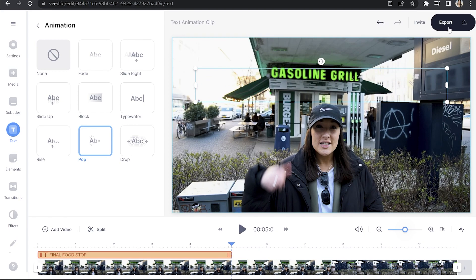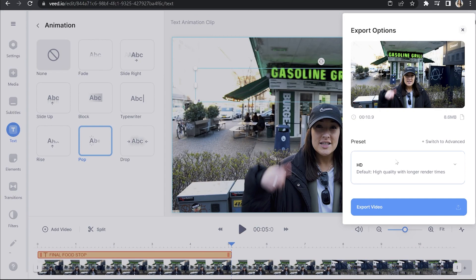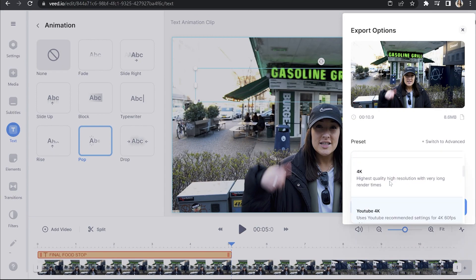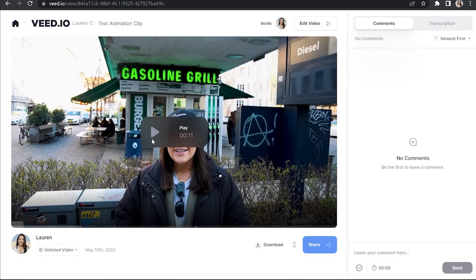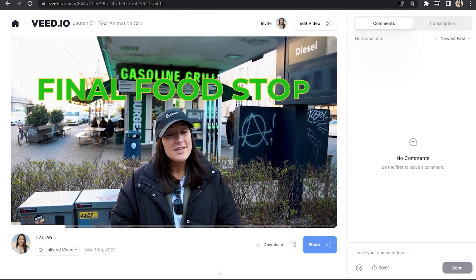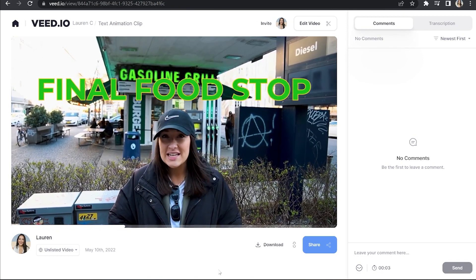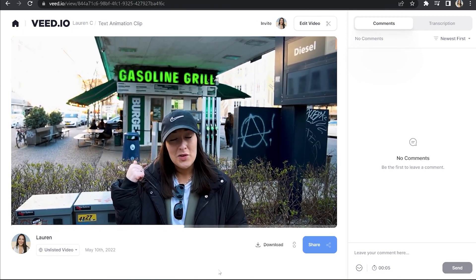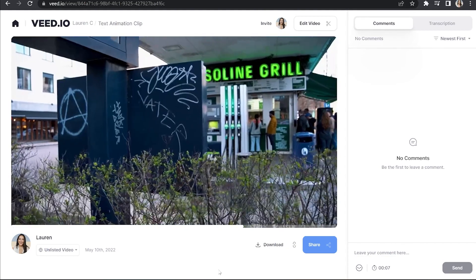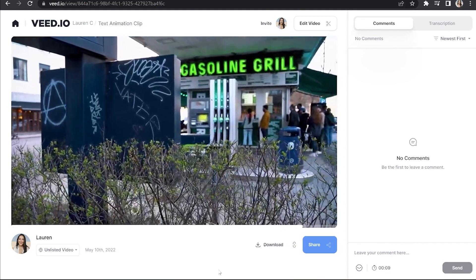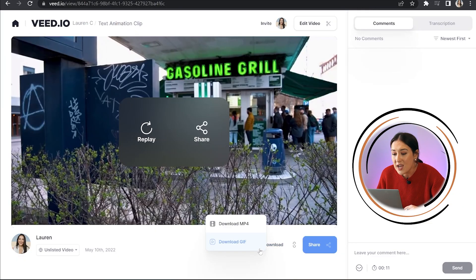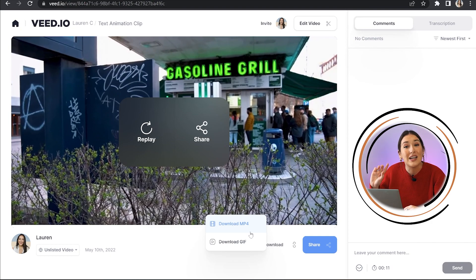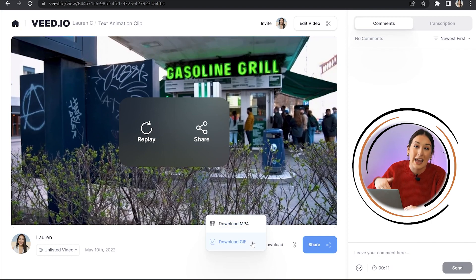Now to export, we're going to click export in the top right hand corner. We're going to choose our render settings and we're going to click export once more, and it'll just take a minute or two here to render. And once that's done, you're going to want to watch it through just once to make sure you love it. You can download it here — click download and then choose between downloading it as an MP4 or even as a GIF.